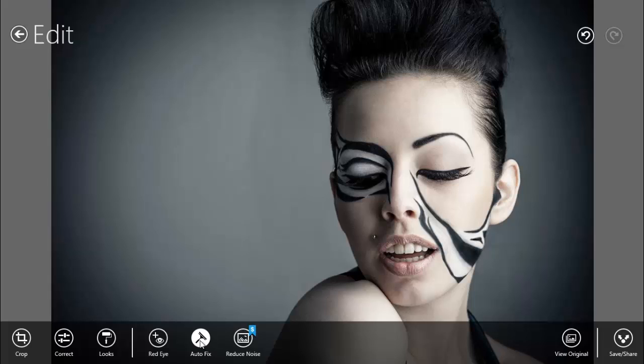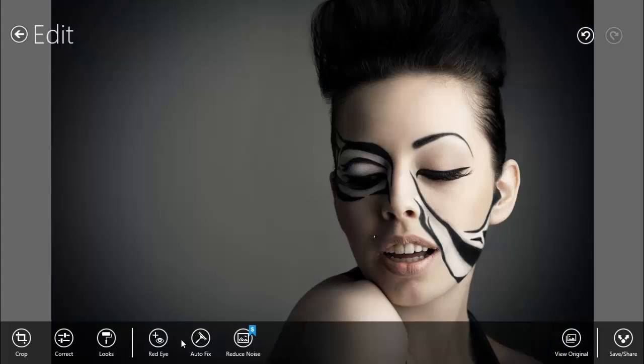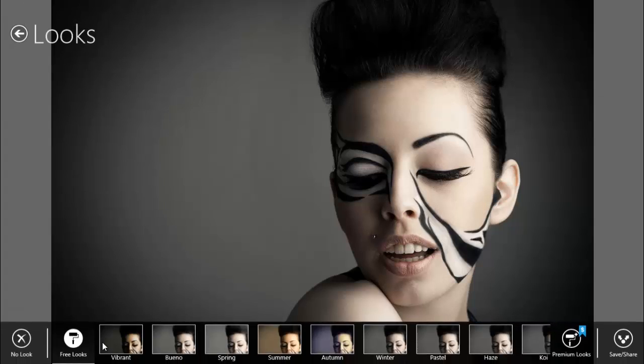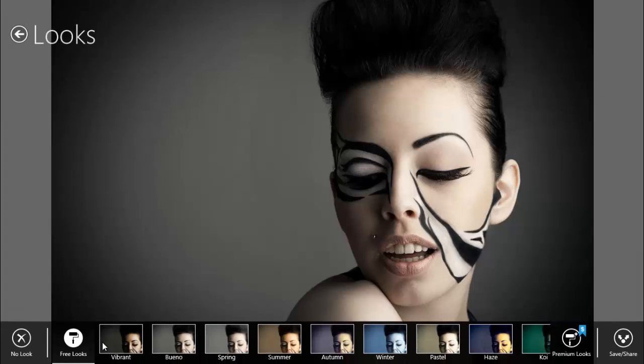I'll leave it to you if you want to use it or not. You can remove red eyes - we don't have eyes here so we cannot try. Let's go to looks.